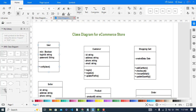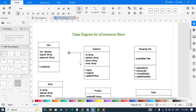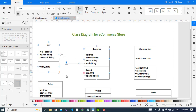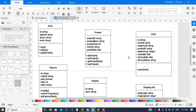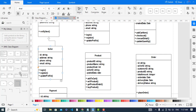These two — Seller and Customer — are inherited from the User class via an inheritance (generalization) relationship. The Customer also has an association with the Product class because the customer can see the products.